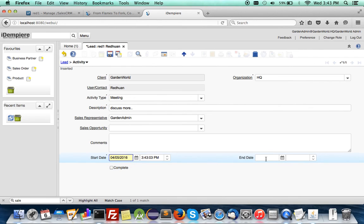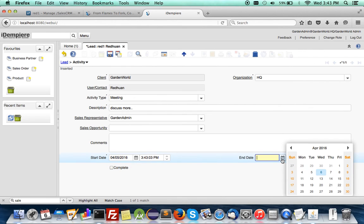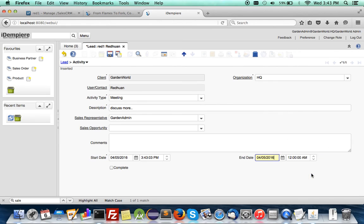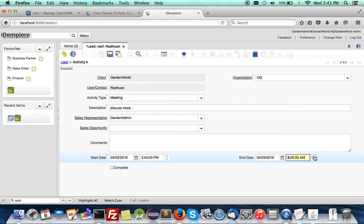So you have a meeting on Tuesday and then you have a meeting with the time. Let's make the time realistic, 5 p.m.